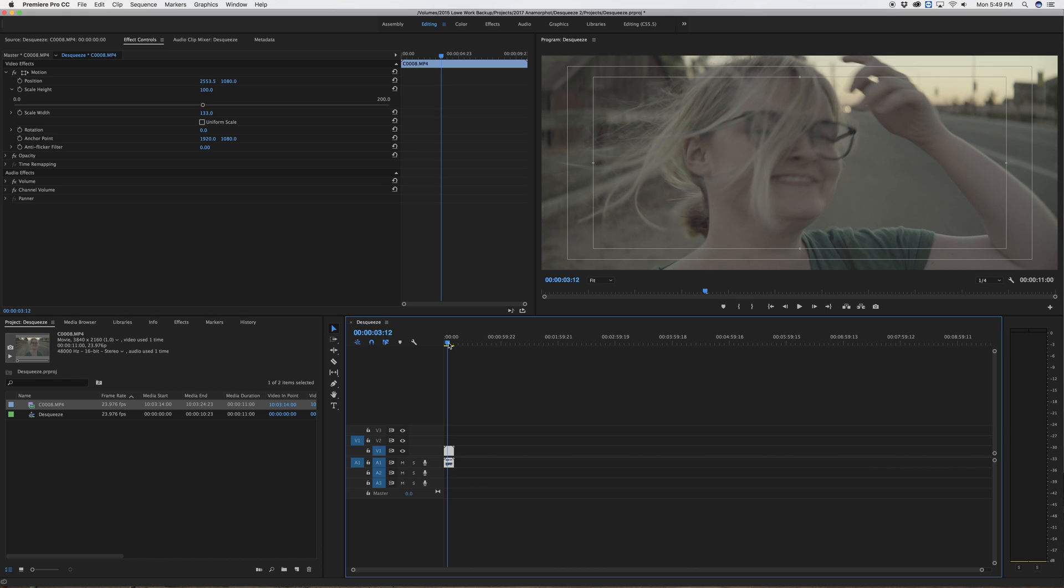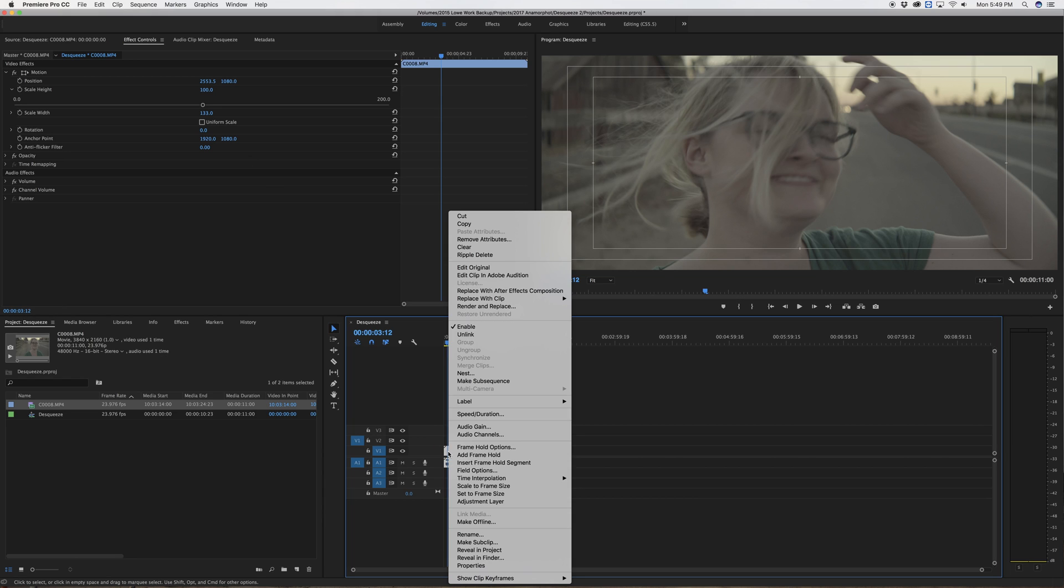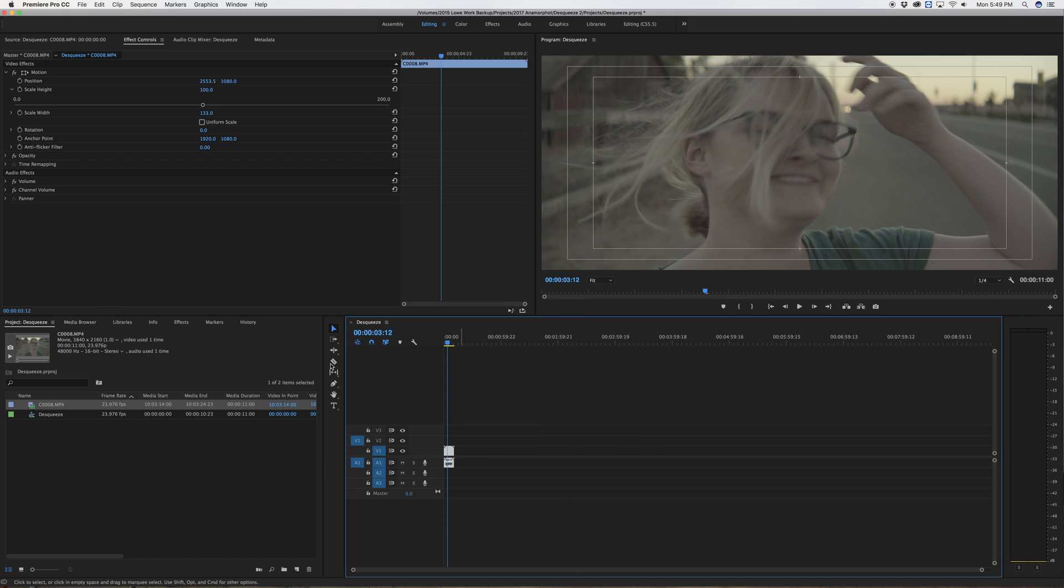From here I can continue editing, dropping in more clips and adjusting their effect controls. I could copy the clip and paste its attributes onto other clips and that would be great.